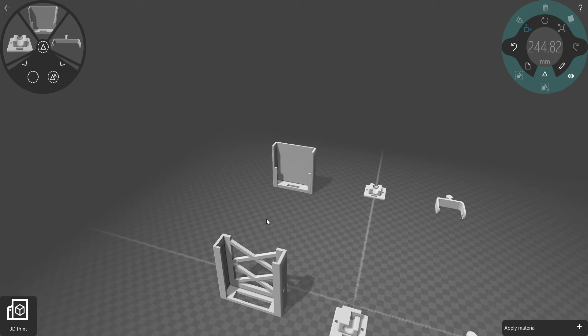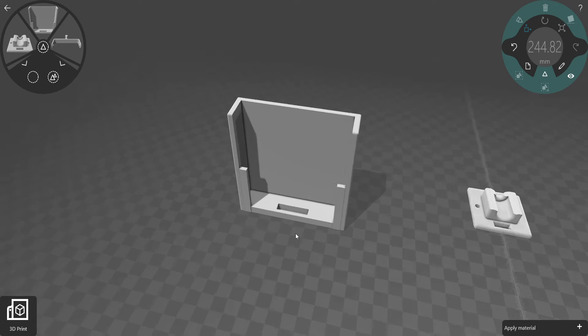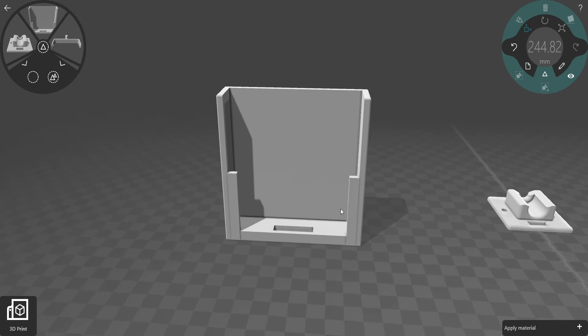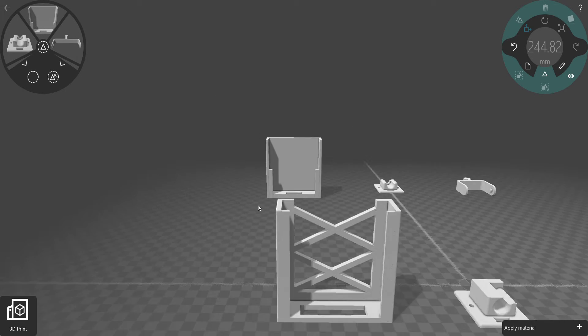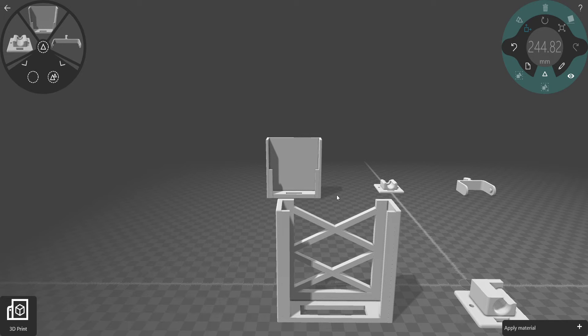Also, if you look over here at the rails, originally in the original model the rails went only about halfway, but I extended these rails so that the solar panel would have more support from the front.